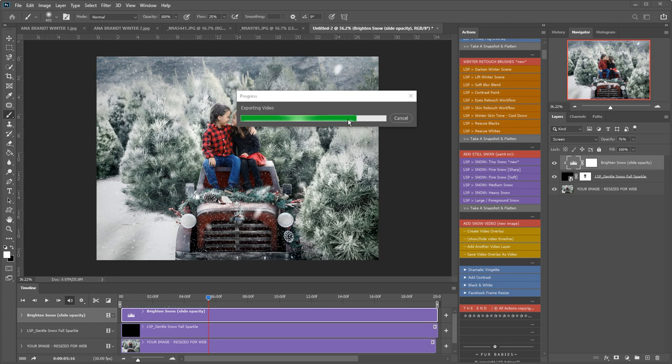As well as how many snow layers you have and whether you've shortened the video or not. So this is moving about average I'd say. So do be patient while it renders. But this is nearly done now.